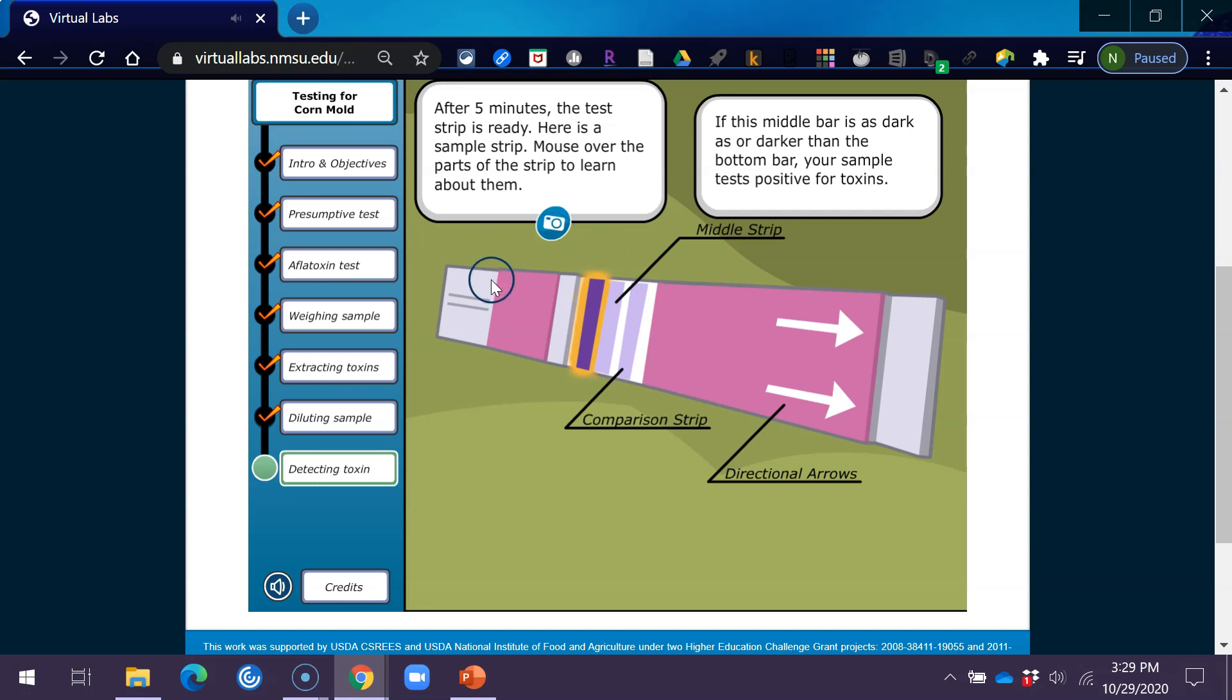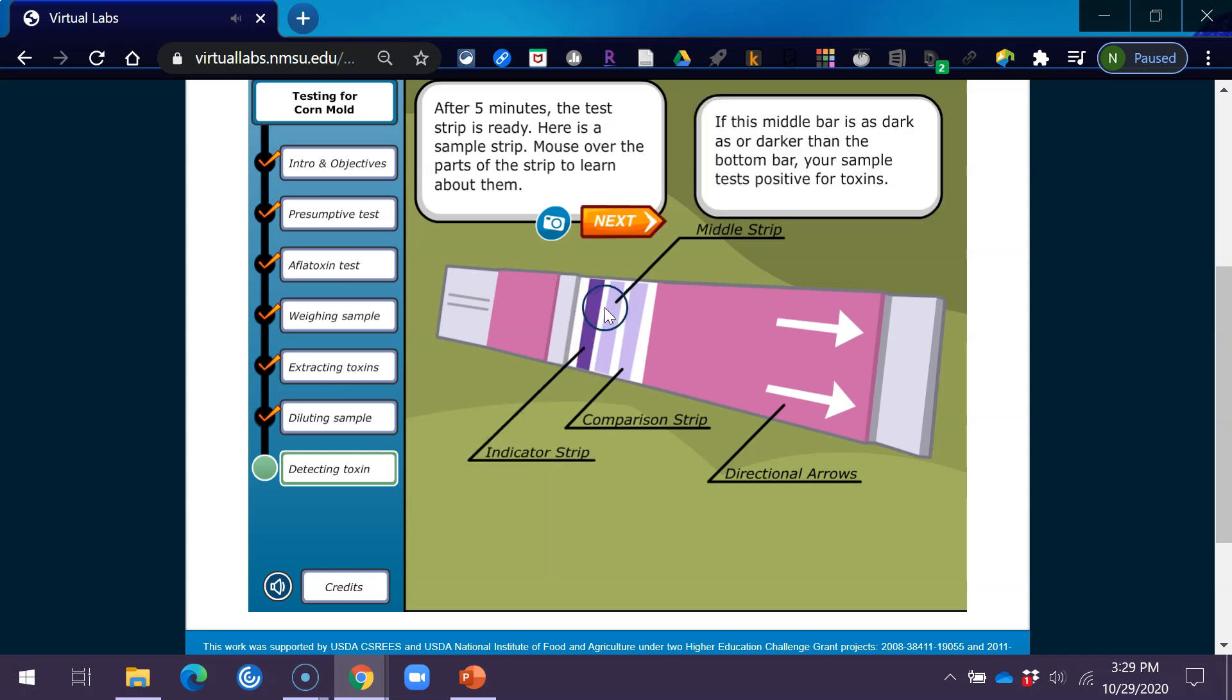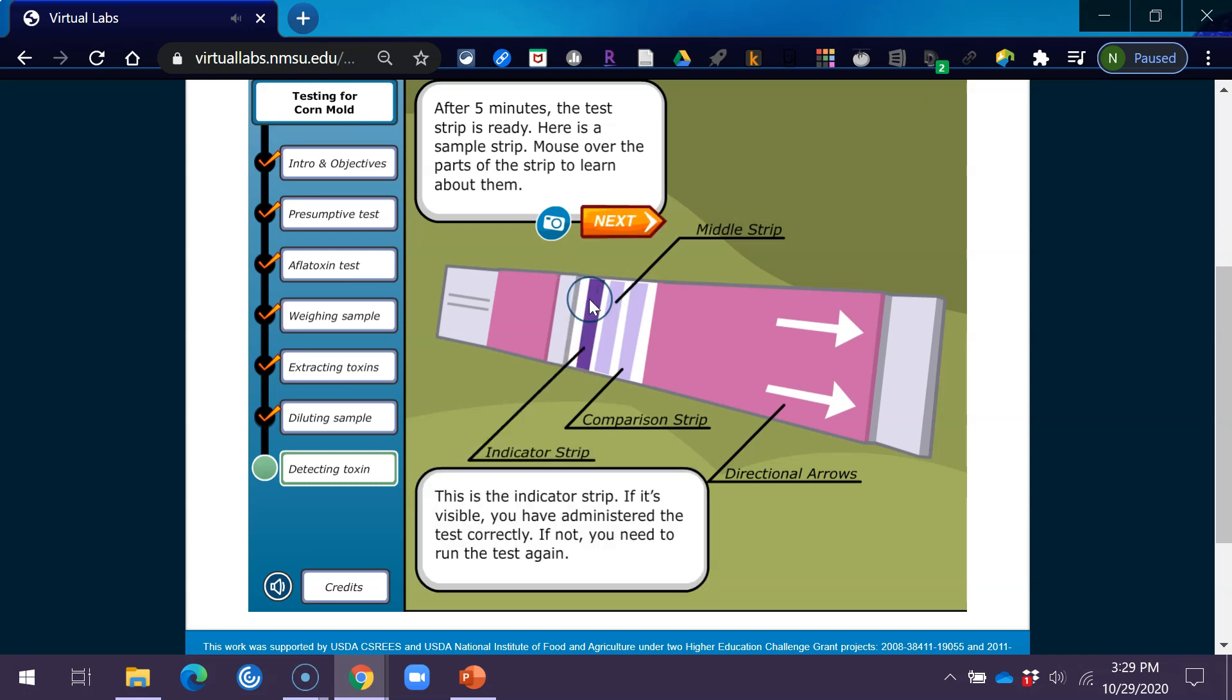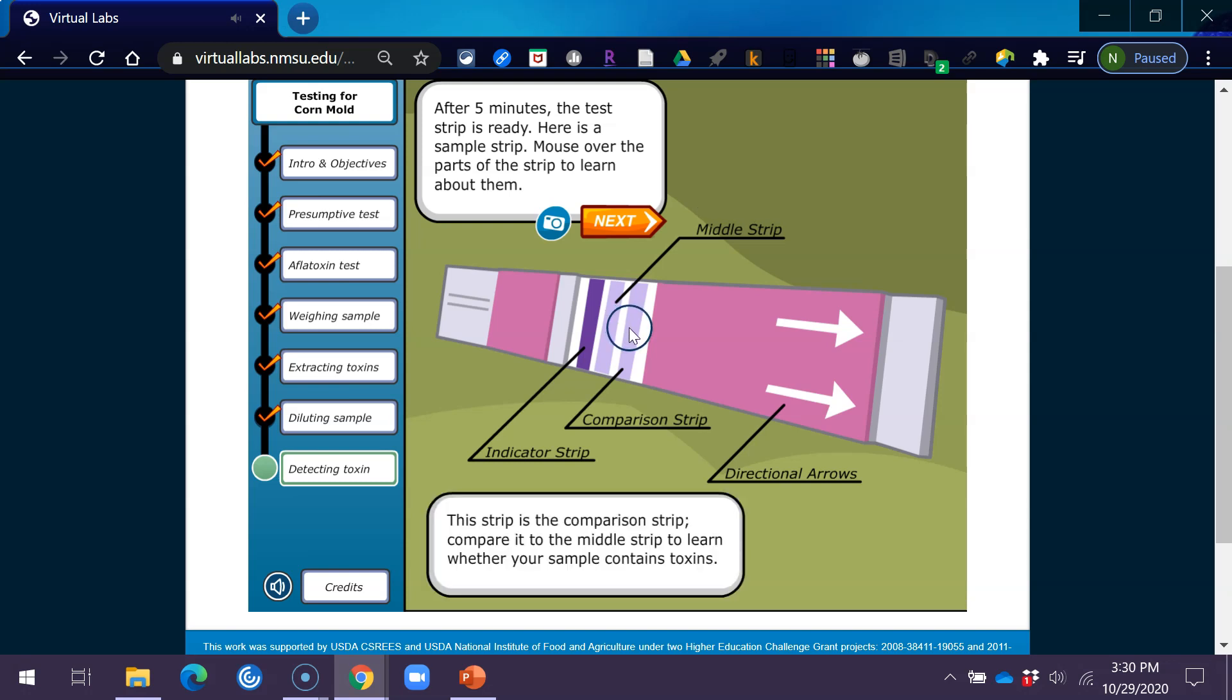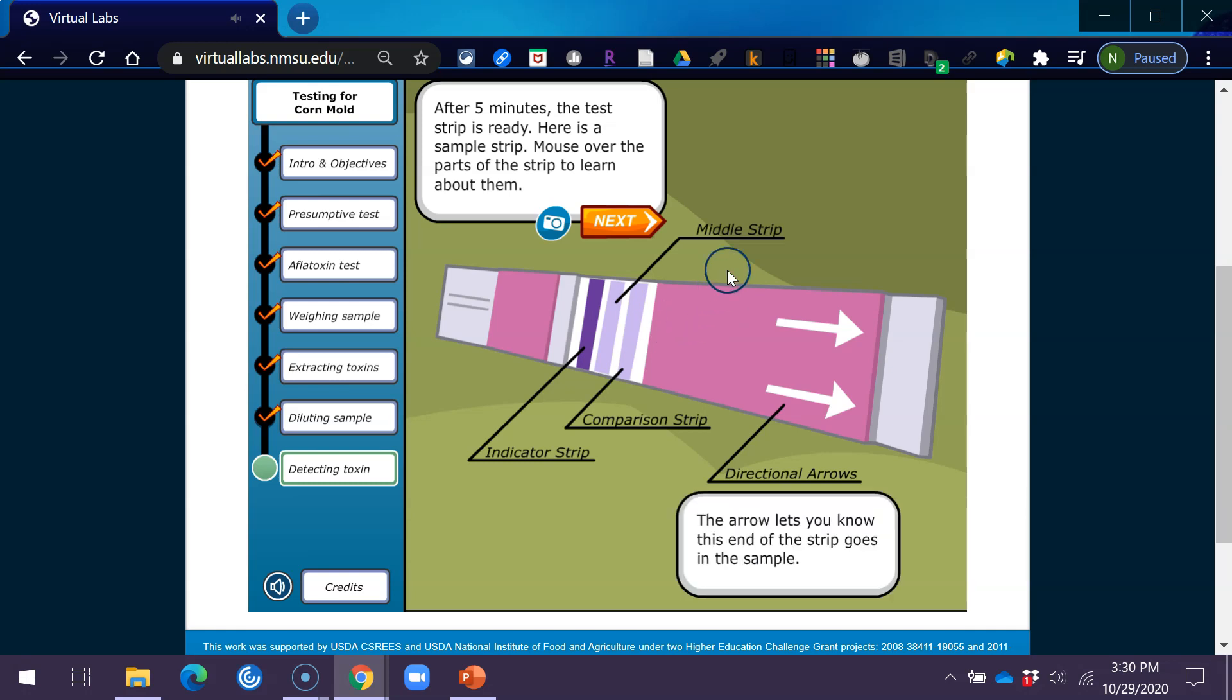If this middle bar is as dark as or darker than the bottom bar, your sample tests positive for toxins. This is the indicator strip. If it's visible, you've administered the test correctly. If not, you need to run the test again. If this middle bar is as dark as or darker than the bottom bar, your sample tests positive. This strip is the comparison strip. Compare it to the middle strip to learn whether your sample contains toxins. The arrow lets you know this end of the strip goes into the sample.